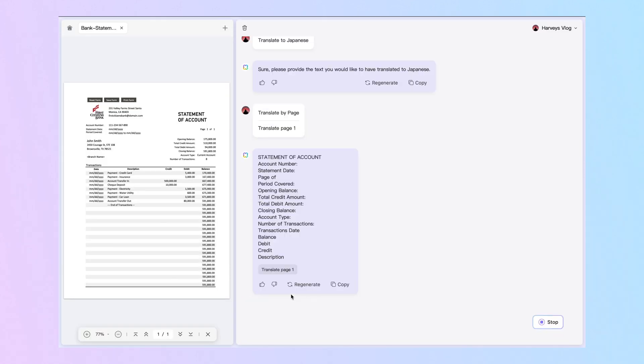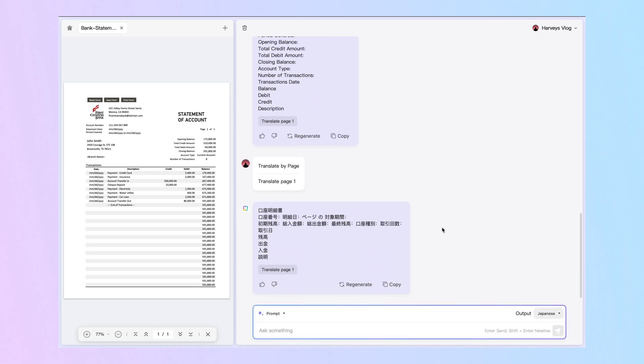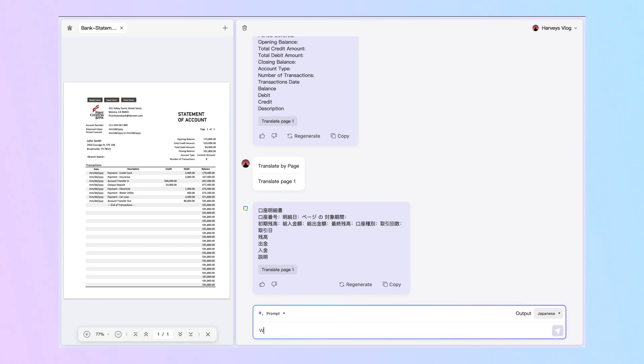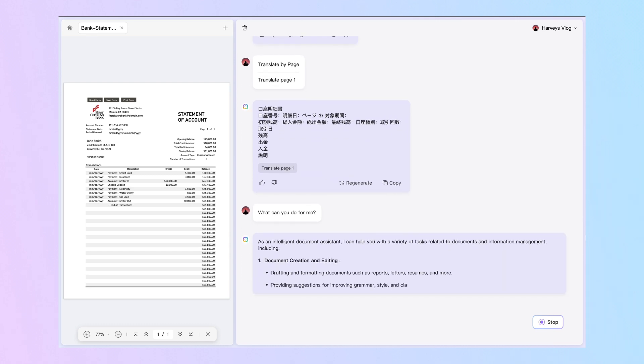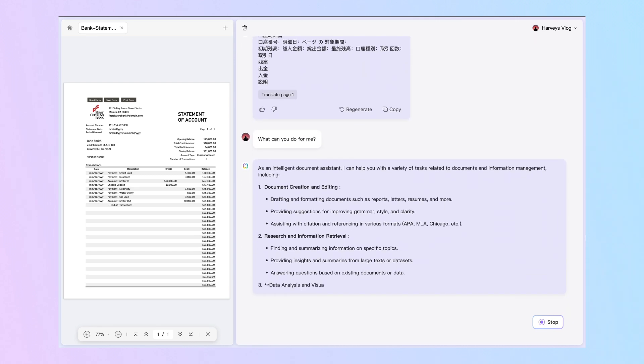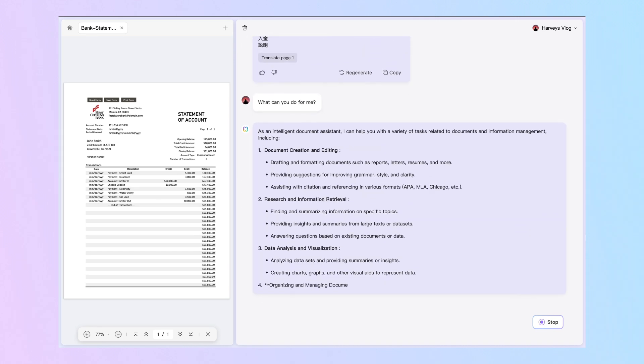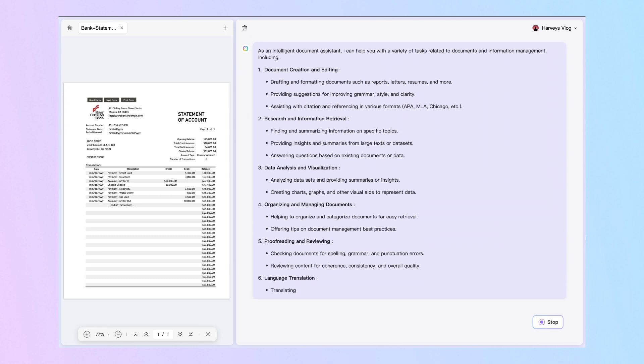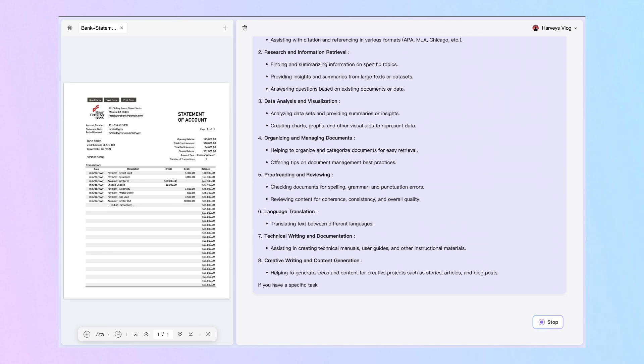Apart from the translate feature, you can also ask anything with the online version. For example, you can enter "what can you do for me?" to get the details that UPDF AI can help with, and then talk with it to get assistance. UPDF can do much more than simple translation tasks with its advanced AI features. Let's go through the best features of this AI productivity tool for improved content understanding.